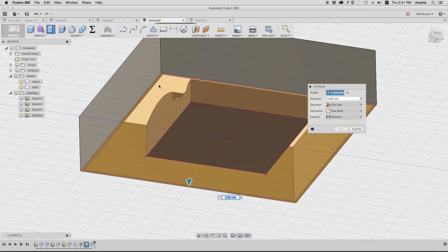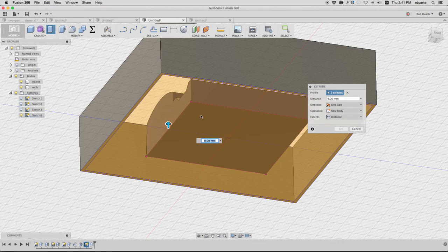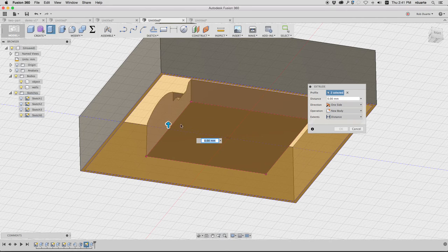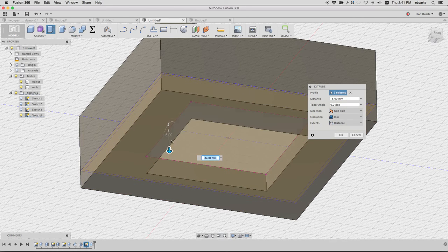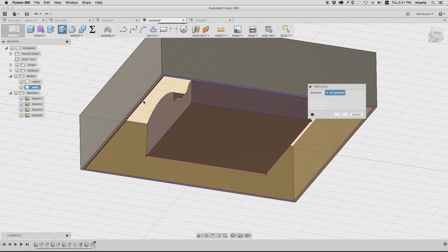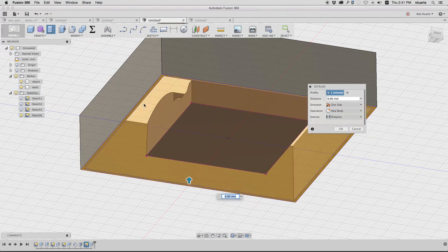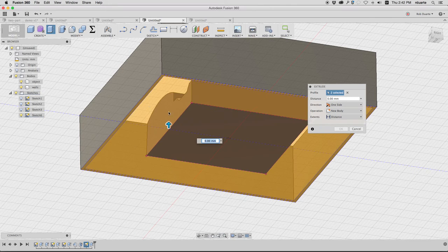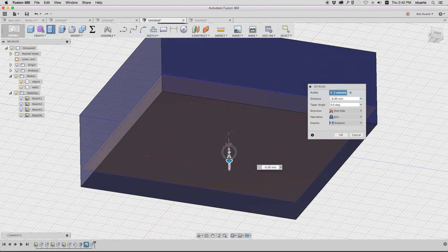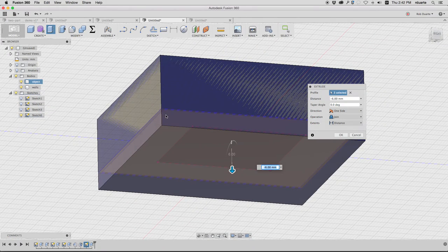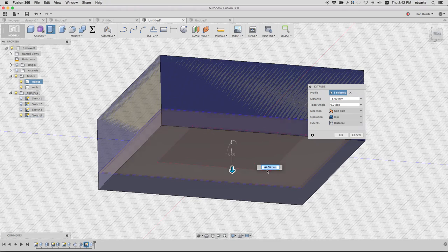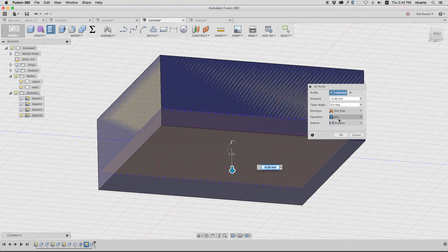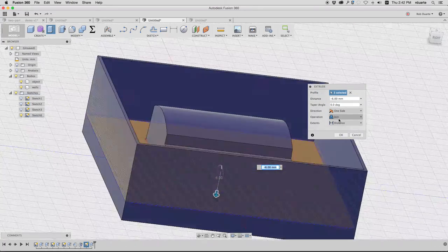I'll hit press pull. I will select the wall, I'll select the trough, and I also have to select the rectangle that was in the middle of my sketch, otherwise it's a problem. How far do I pull it down? Well, I just made the walls go up 19 millimeters, and I told you that the wax is 25 millimeters total, so I have to go down 6 millimeters if I want this to equal 25.